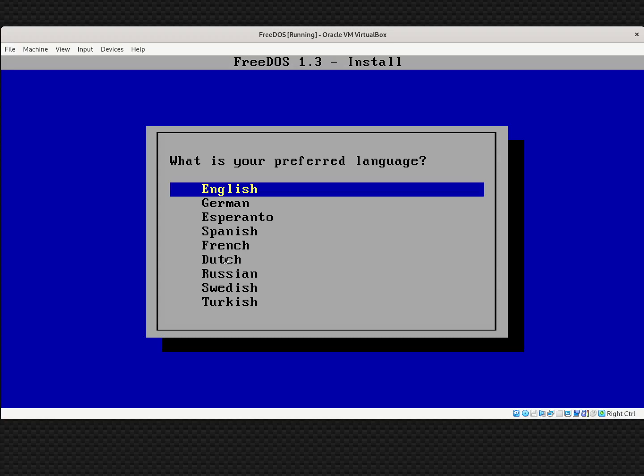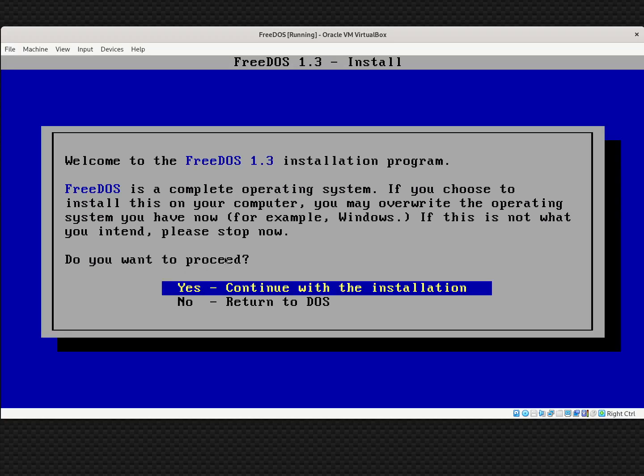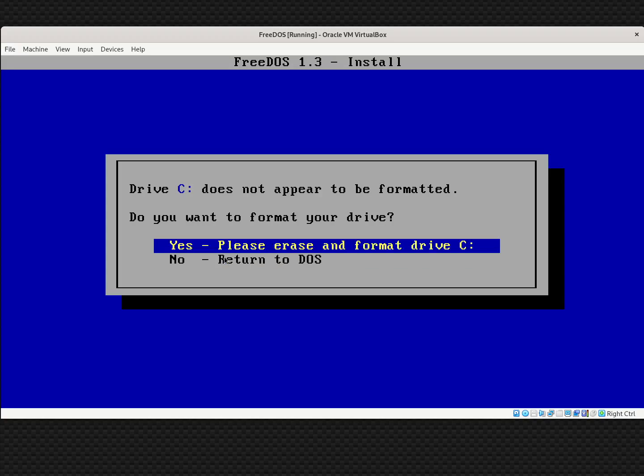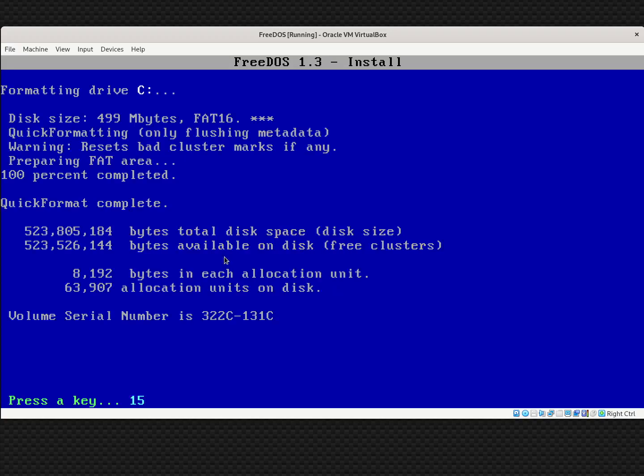Again, I select English as my language and confirm I want to continue with the installation. We've partitioned the C drive, but we haven't put a file system on it yet — we need to format it. I'll arrow up to yes, please erase and format drive C, and hit enter. It doesn't take very long. There it is, all done. Hit any key to move on.